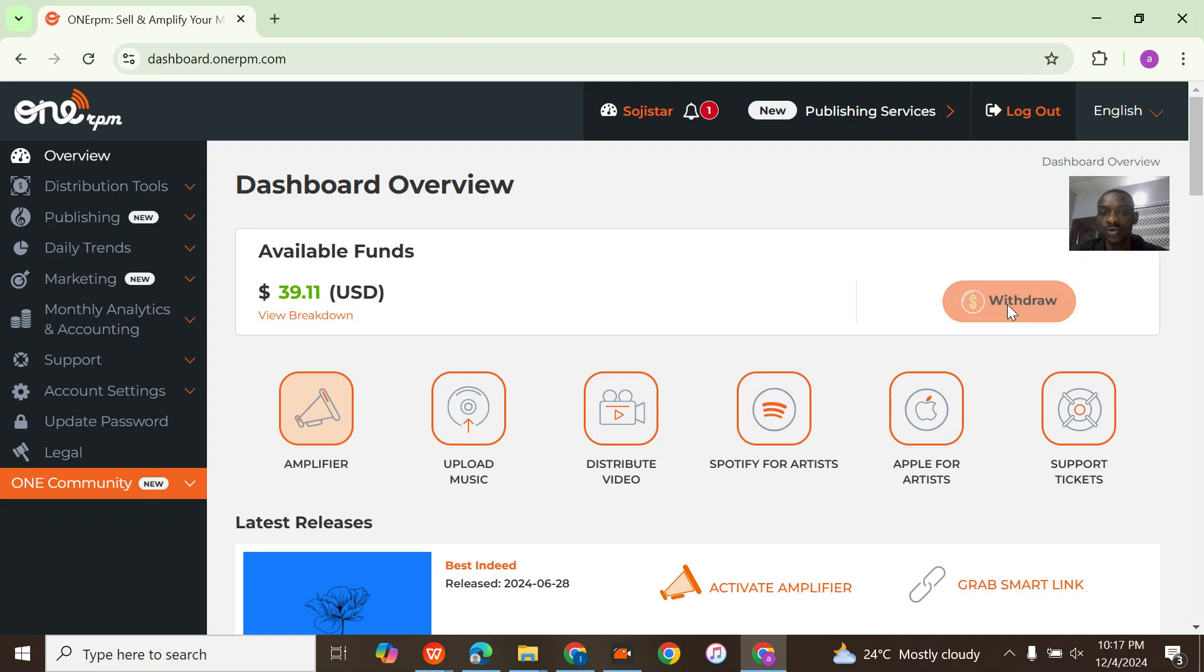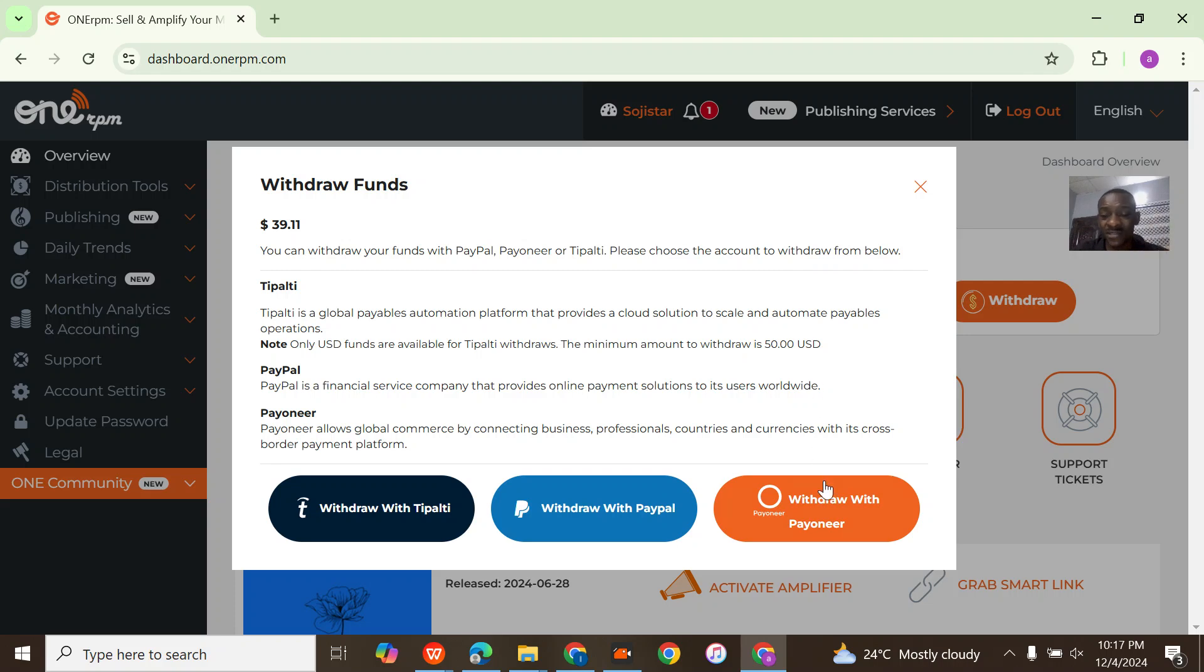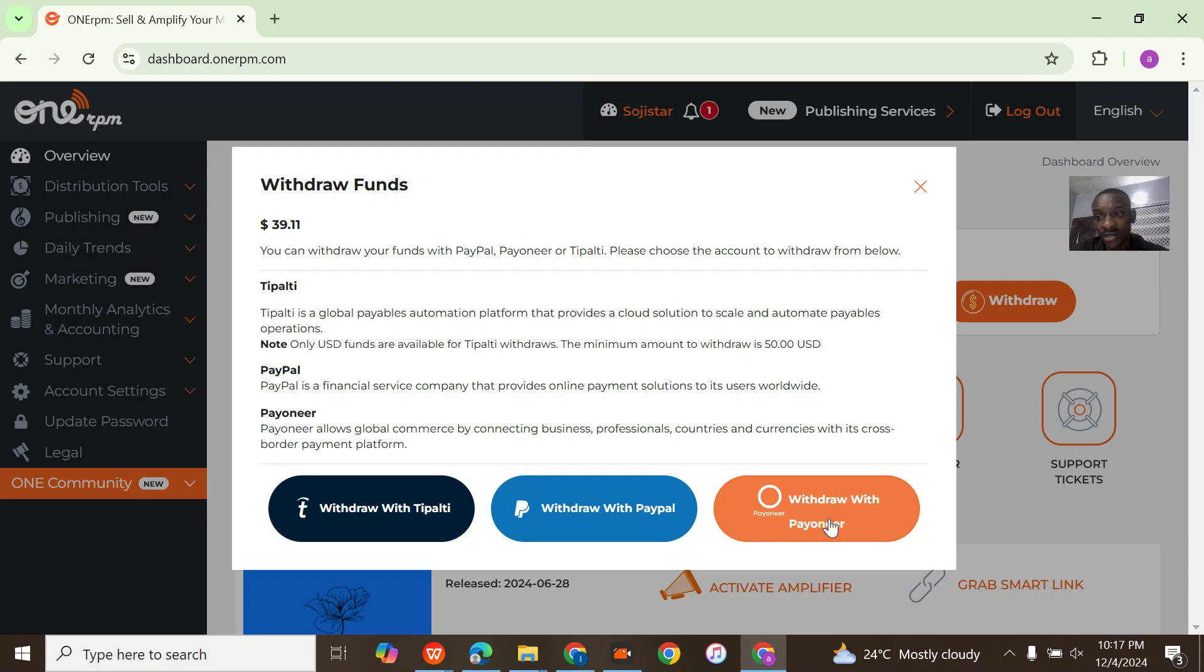If you want to withdraw from 1RPM, you simply click on withdraw. There are different types of withdraw that have different minimums. What I'm actually going to use is Payoneer.